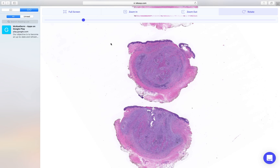Pheohyphomycosis is seen as a large cystic structure in the dermis, sometimes extending into subcutaneous fat, and there's usually a compressed pseudocapsule around it. It is a cystic structure characterized by granulomatous and suppurative inflammation.